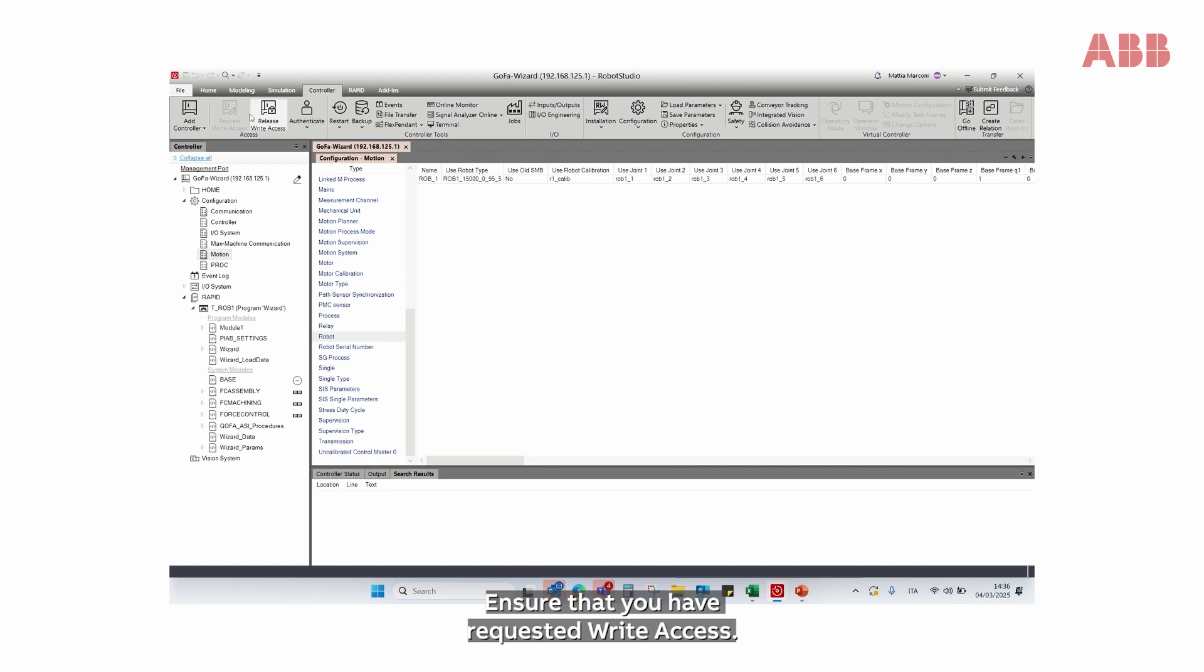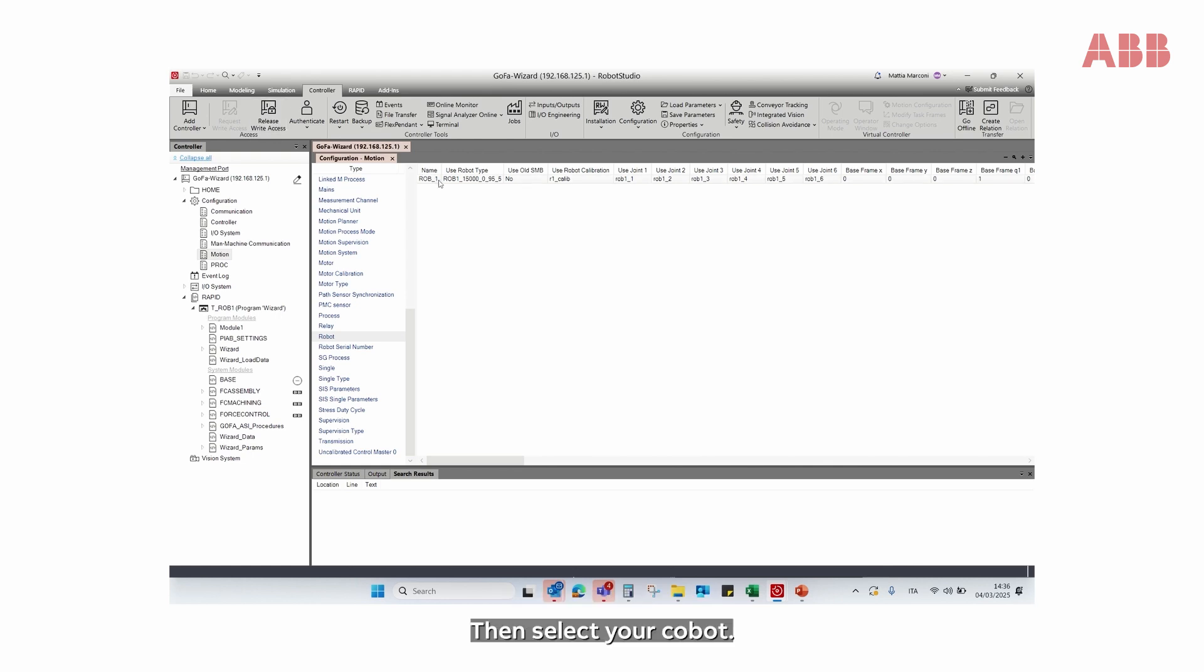Ensure that you have requested right access. Then select your Cobot.